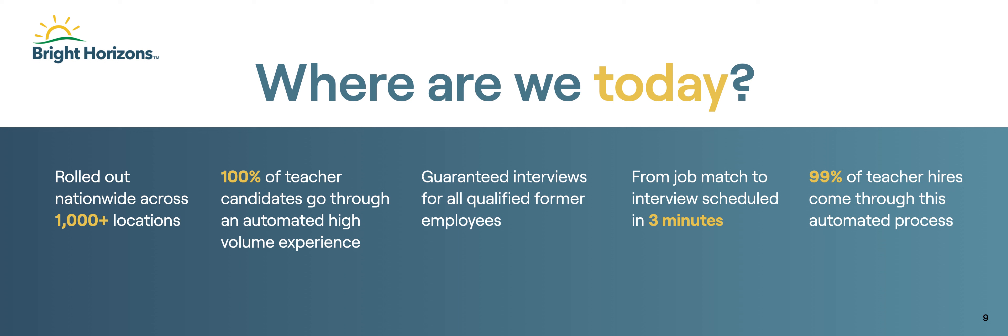So obviously we've been nationwide for almost six months now, right? Yeah, right around Q3, right about six months now. We're in every, we're live in every Bright Horizons location in the United States, all teacher roles, lead teachers, lots of different positions like that. Can you talk a little bit about the results?